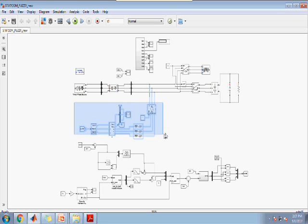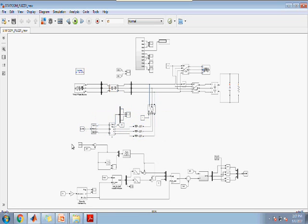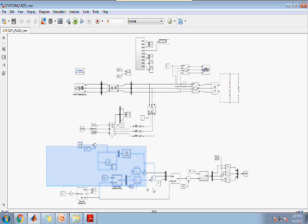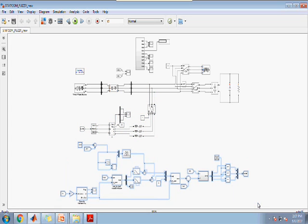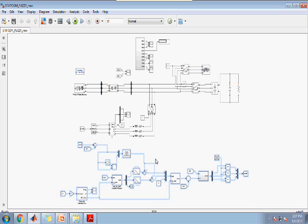Then this is the injecting part. We use the reference frame theory for the injecting of currents. Here we use the fuzzy block to control the output current of inverter.